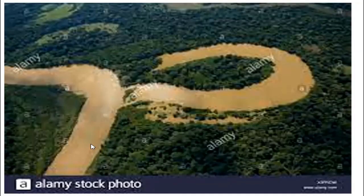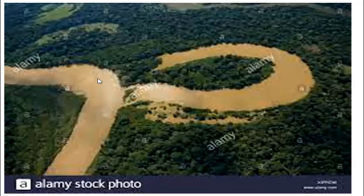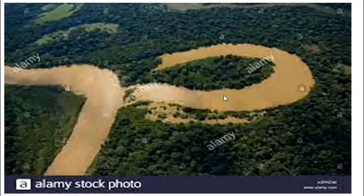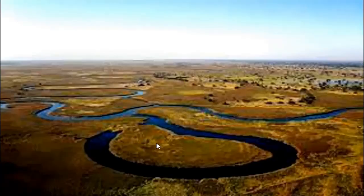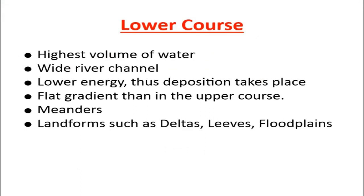Another common landform found in the middle course is the oxbow lake. This usually happens when erosion occurs during the time the river is flooding, especially in the rainy season. The river tries to find the easiest path, and the course of the river somehow breaks off — this we will discuss in a future video. You find land that is cut off from the rest of the river, and this is what we refer to as an oxbow lake. Within the middle course, you also find features such as the slip-off slope.